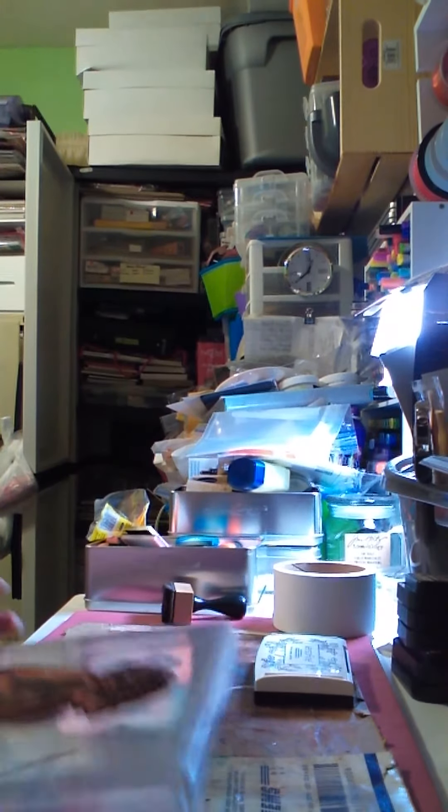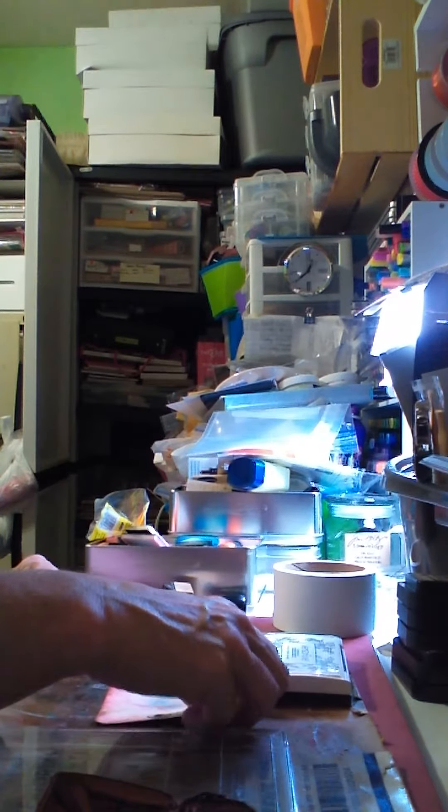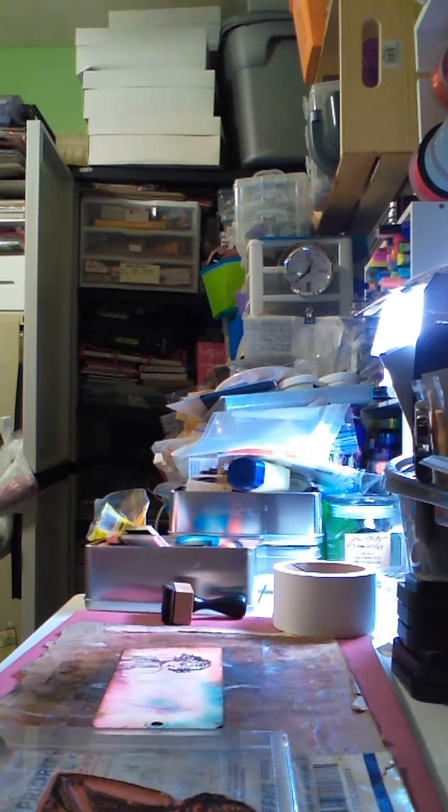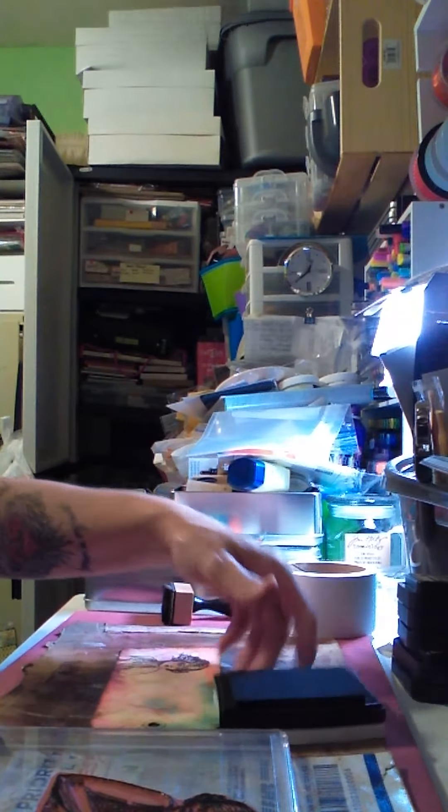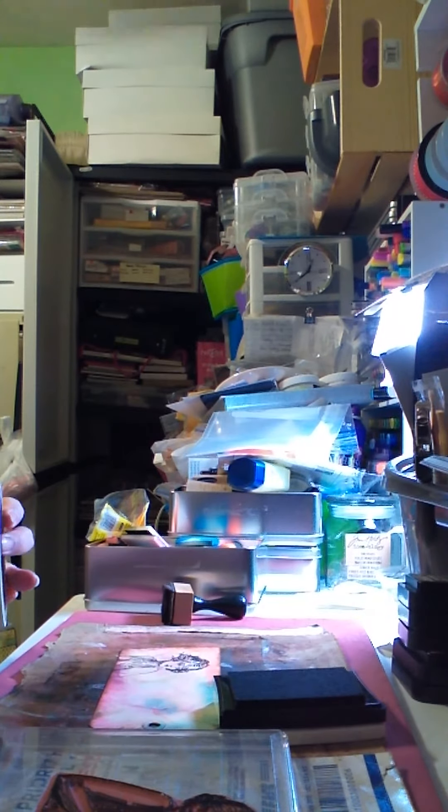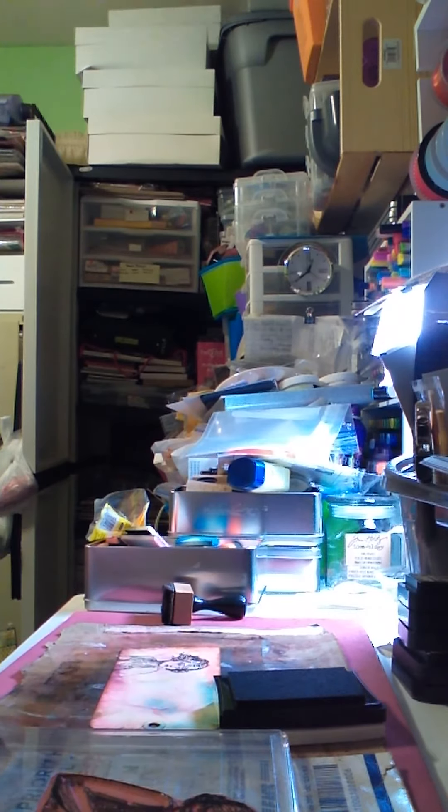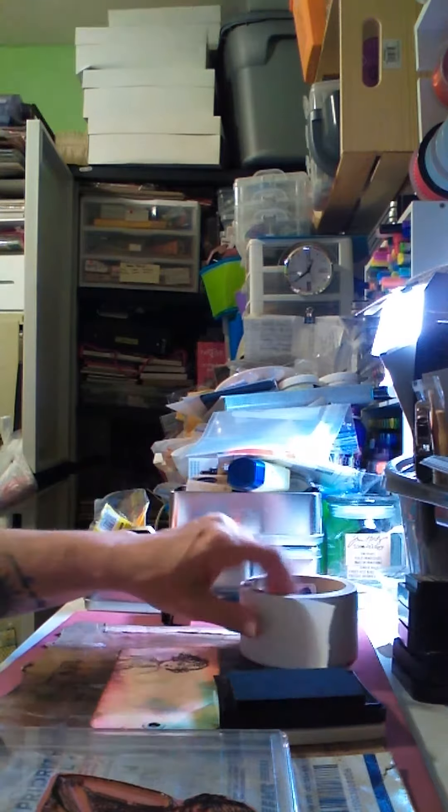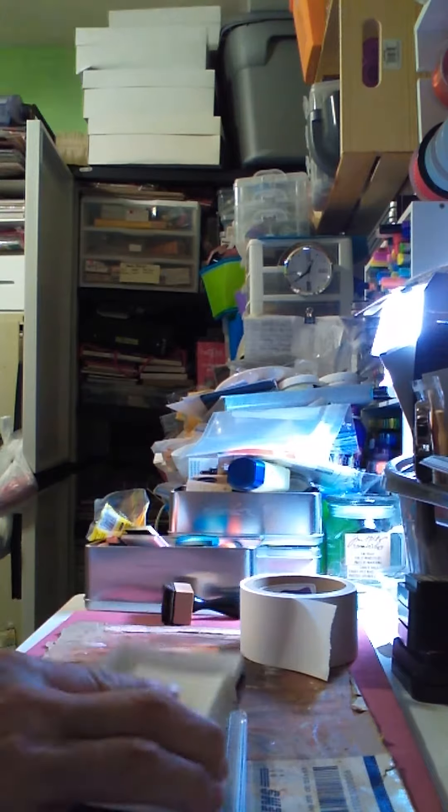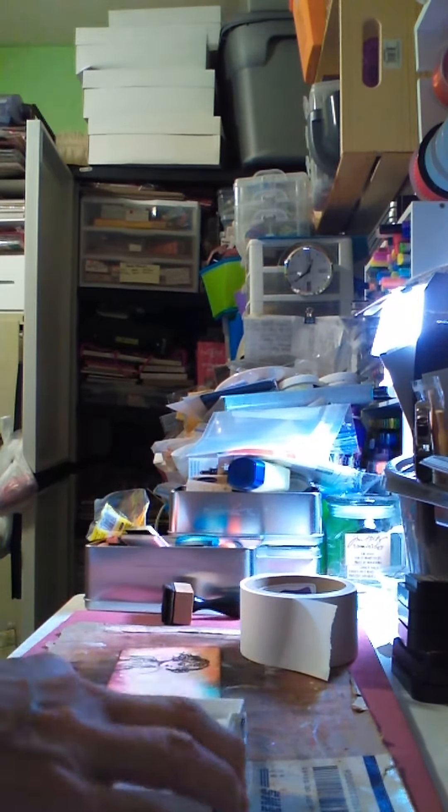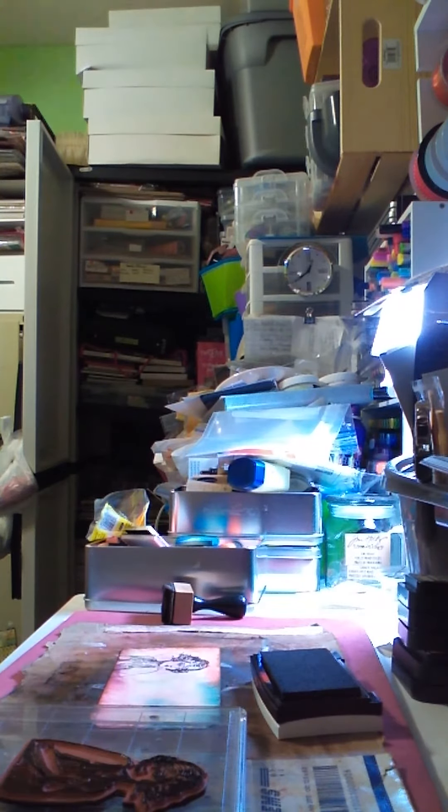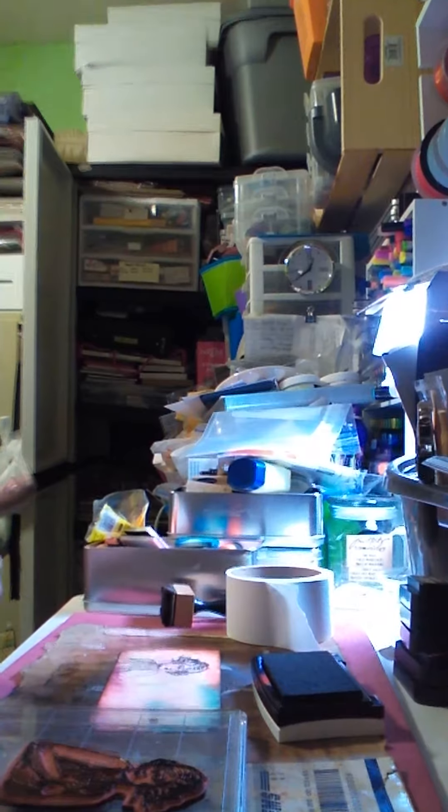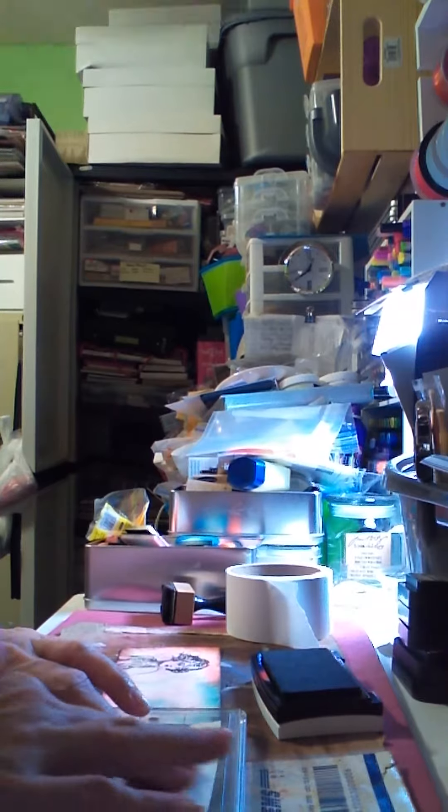All I'm going to do is go back and use this masquerade art masking tape. I picked that up at a stamp show last October. I'll just take a piece of that and put it over the part that I re-inked.